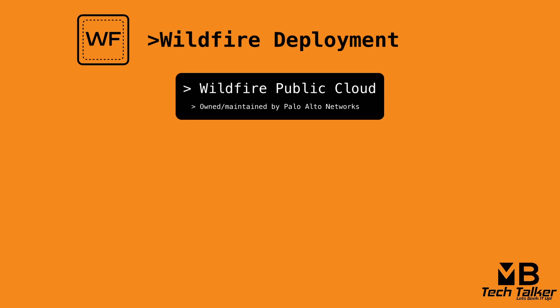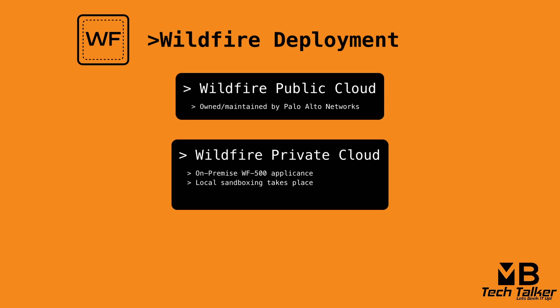Secondly, we've got the wildfire private cloud. This is where Palo Alto next generation firewalls forward files to an on-premise WF500 appliance, a dedicated wildfire appliance where local sandboxing takes place within the customer's private cloud. However, benign or greyware files never leave the customer's network.